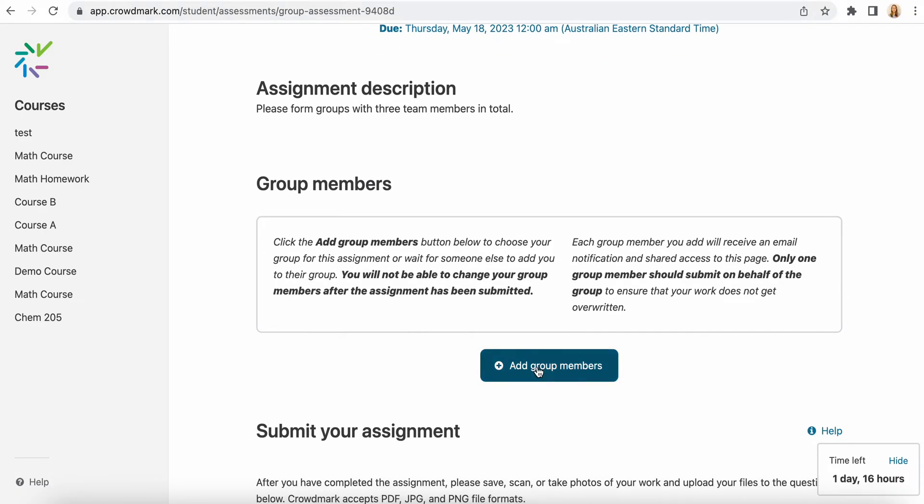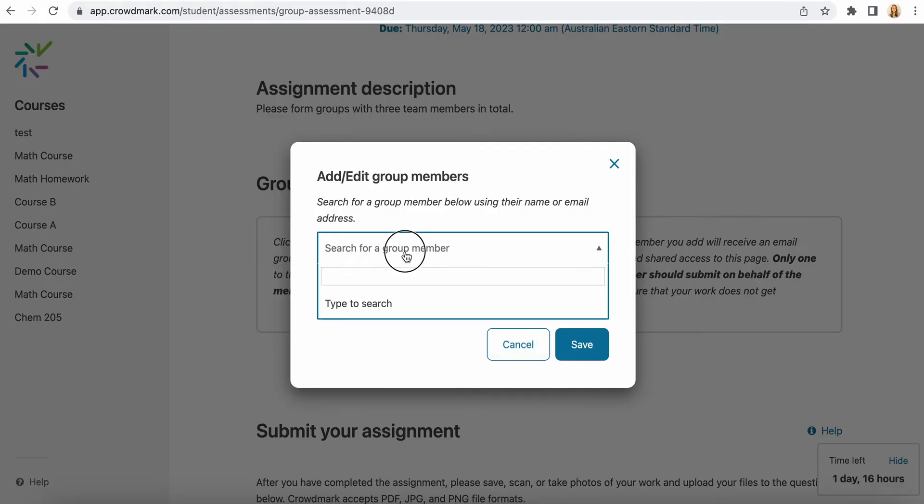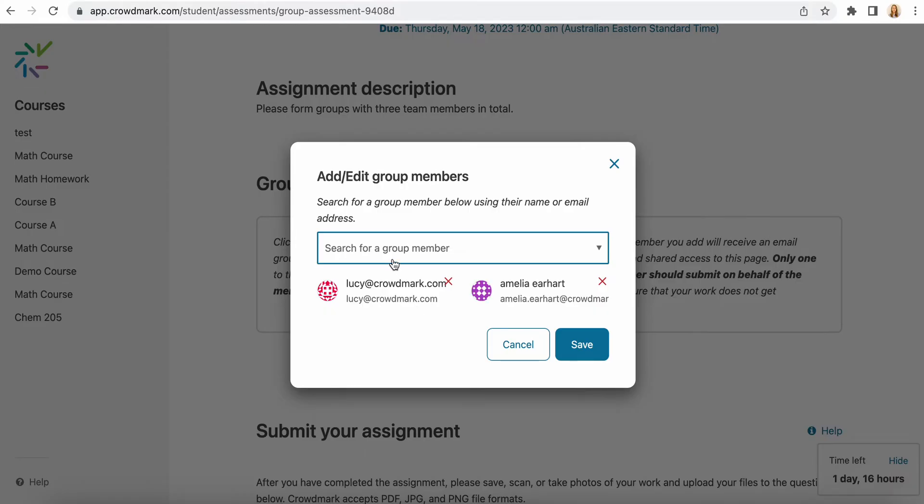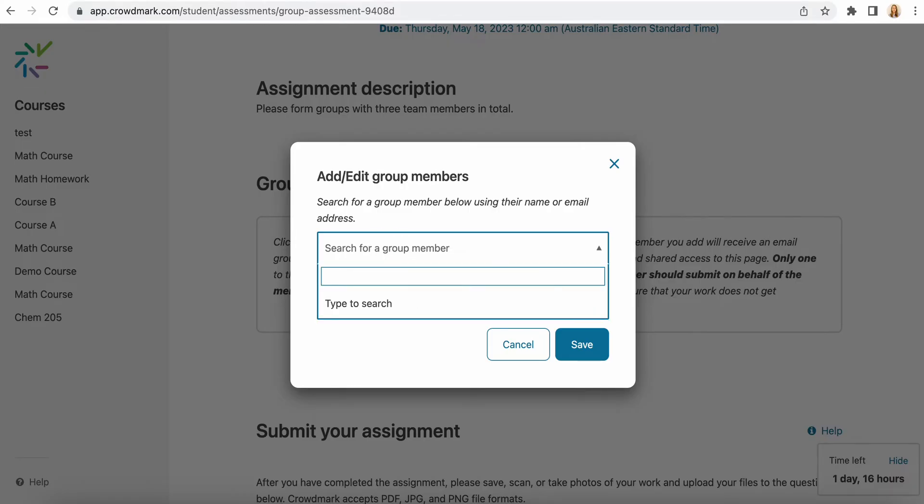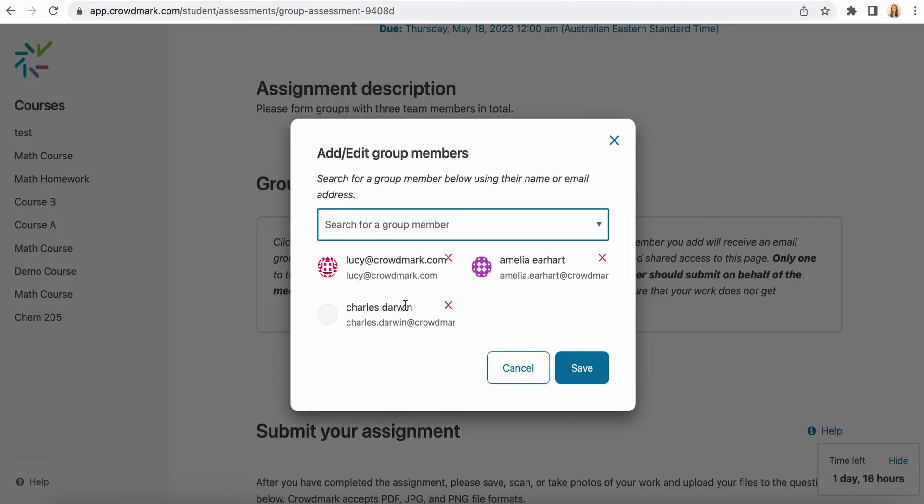Select the button add group members. You'll search for the members of your group and select them and select save here.